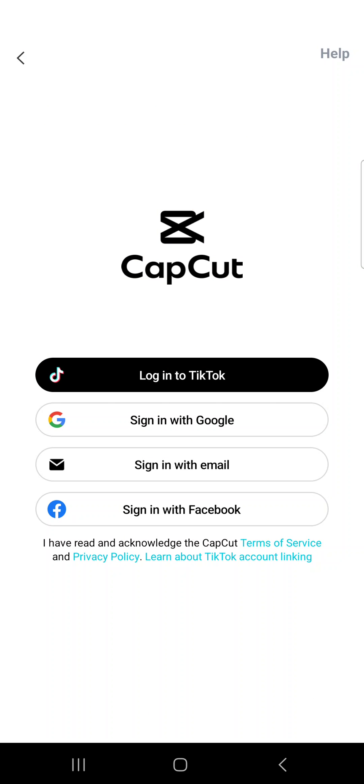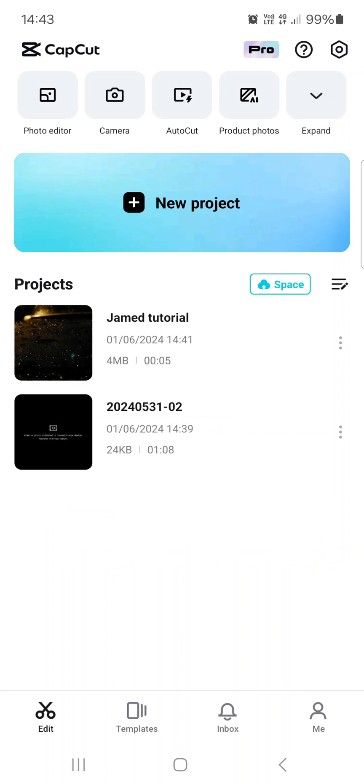Now the only thing is that we have to have an account in the CapCut app which we can create by using our email address and then we can use the cloud services that the CapCut app offers.